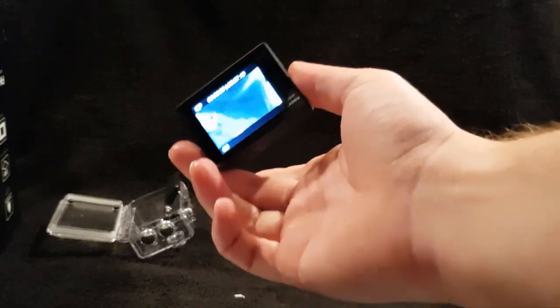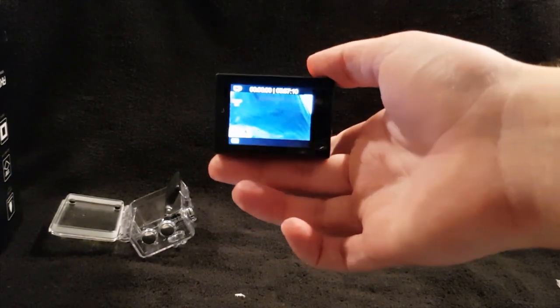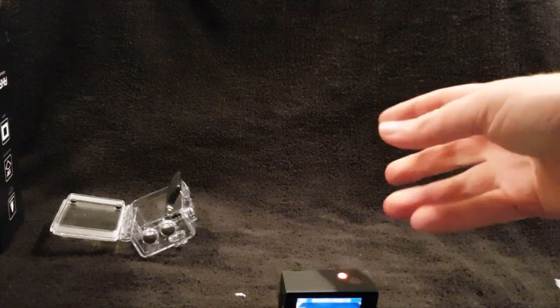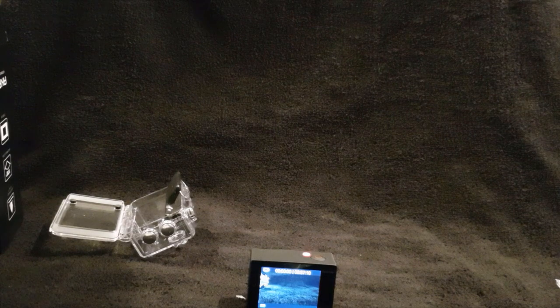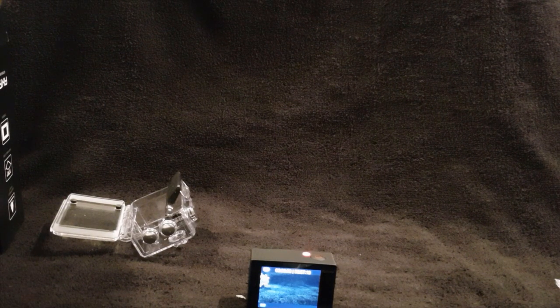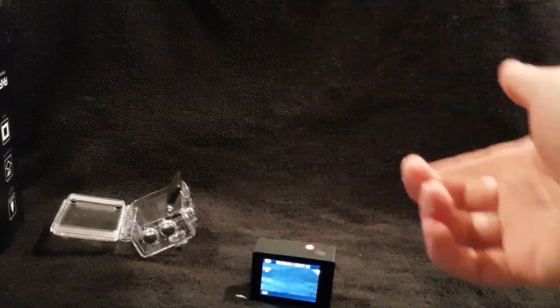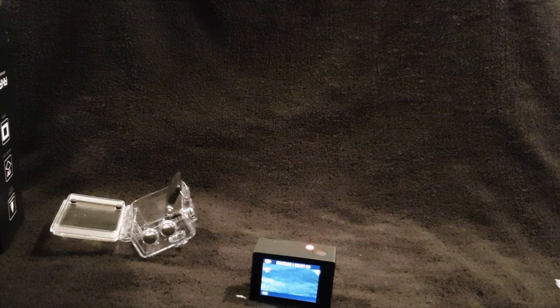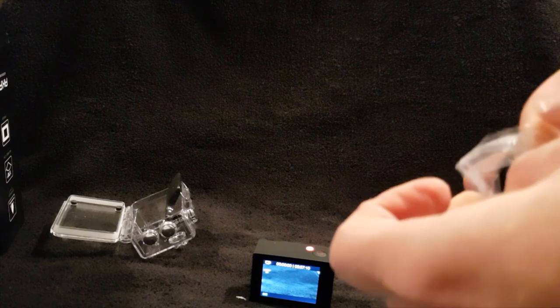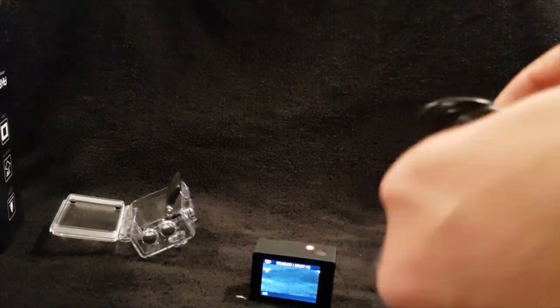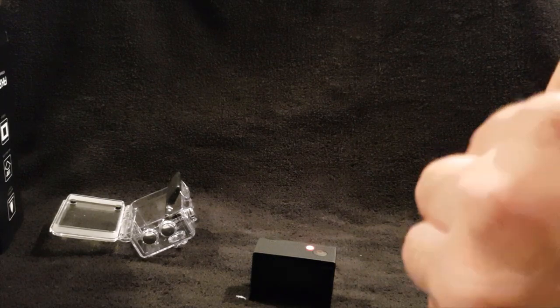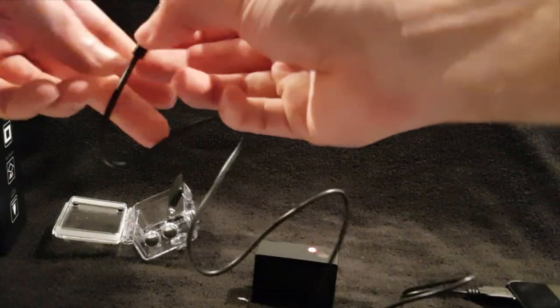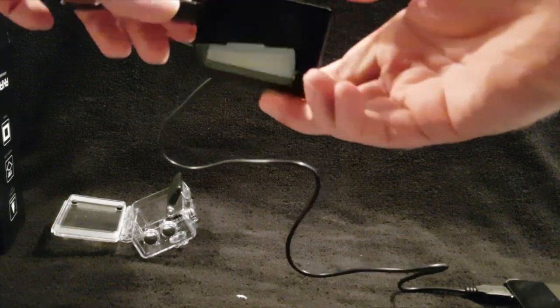So one more thing I forgot to mention is that you can actually charge it while it's recorded. So you get two batteries with it with about 90 minutes record time, and then with a 64 gigabyte card at 1080p 60 frames a second you're probably looking at about three and a half hours of footage. So if you don't think two batteries are enough for recording you can just get a power bank and then with the supplied USB cable.